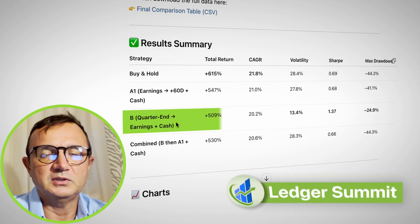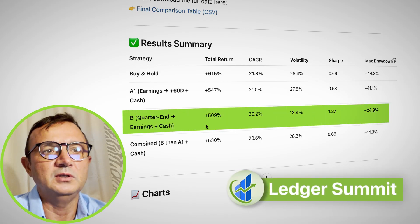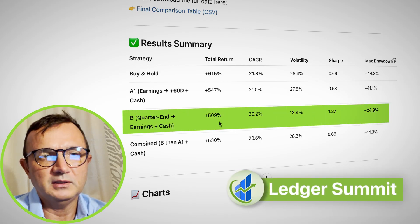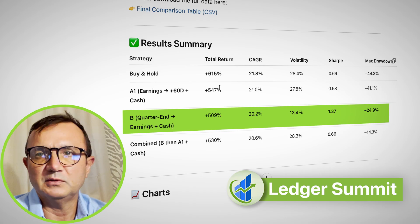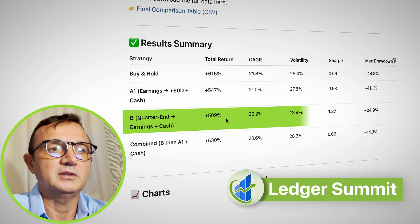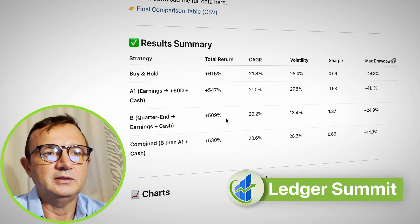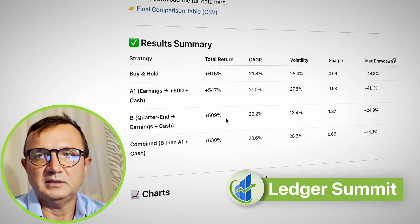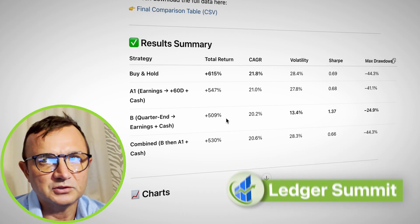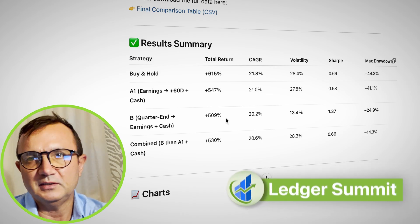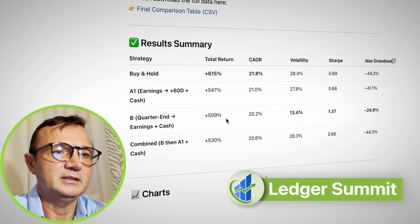The quarter-end to earnings strategy is lower — about five times over the 10-year period if you repeat it quarter after quarter. In this case, you're invested for only 17 days each quarter, and then you stay in a money-saving account.